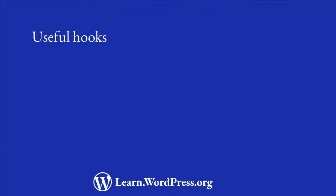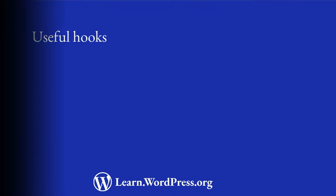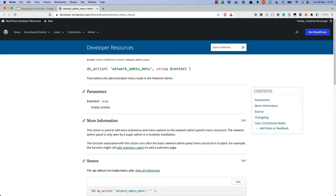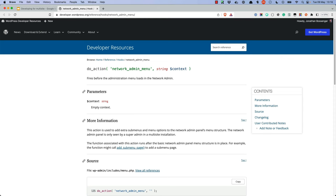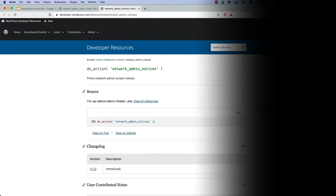There are also a couple of useful hooks that you can use when developing for multisite. The first is the NetworkAdminMenu hook, which allows you to add a menu item to the NetworkAdmin dashboard. The second is the NetworkAdminNotices hook, which allows you to add notices to the NetworkAdmin dashboard. This is the multisite equivalent of the AdminNotices hook that is used for single-site notices.